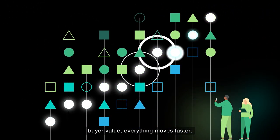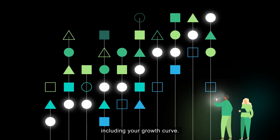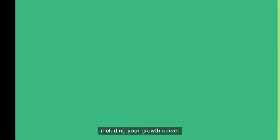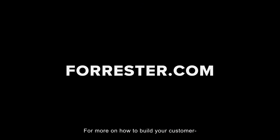everything moves faster, including your growth curve. For more on how to build your customer-obsessed growth engine, visit Forrester.com.